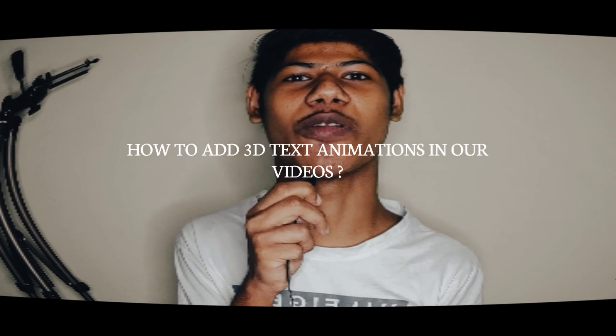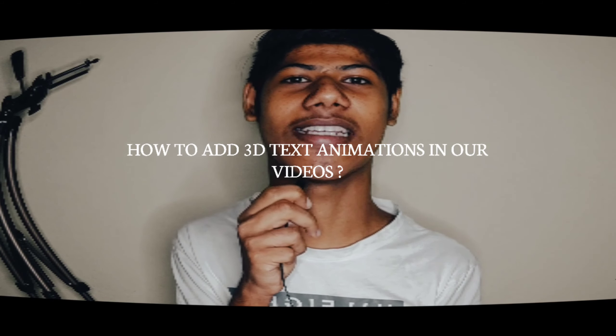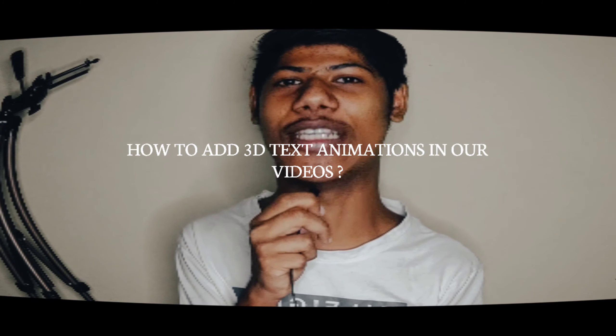How to add 3D text animations in a video. So, what is 3D text animation?